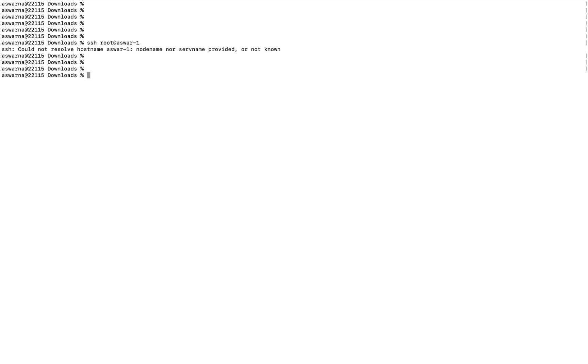Today I'm going to demonstrate an SSH connectivity issue: 'could not resolve hostname or node name.' When connecting to a host using SSH with the format 'ssh username@hostname' and you press enter, you could see an error saying 'SSH could not resolve hostname,' meaning the system cannot resolve the hostname mentioned in the hostname part.